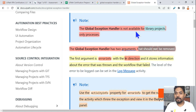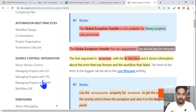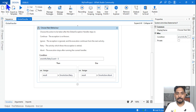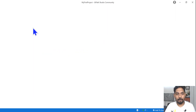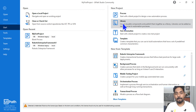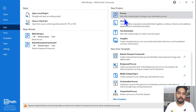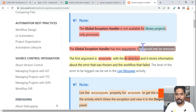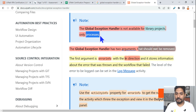The second important point: the global exception handler is not available for library projects. It is only available for processes. When you look at the project types, for library projects it's not available — only for processes. Please make a note of this second important point.